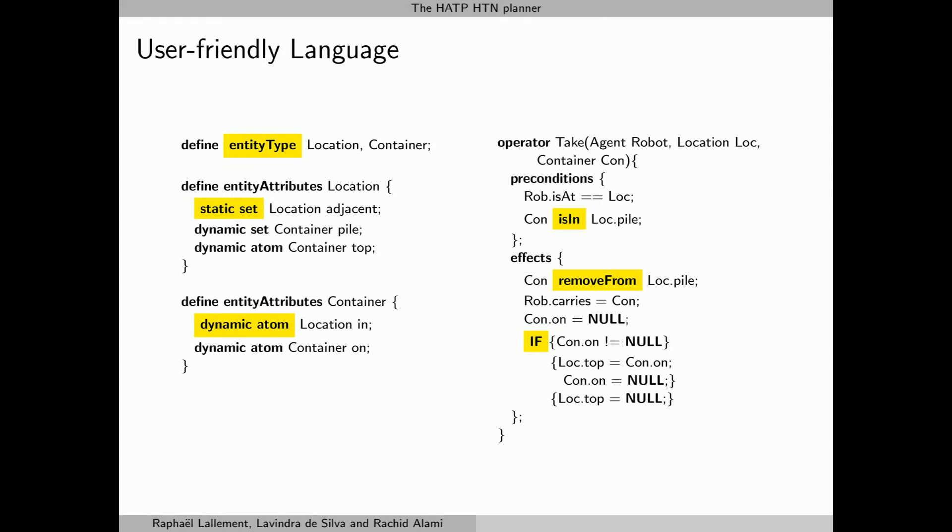To describe the planning domains and problems, HATP uses a custom language which aims at being user-friendly and facilitates development and maintenance. It is greatly inspired by object-oriented languages and structured programming. It has many usual functionalities like conditionals, typing, structures and so on. To share the conciseness with such languages, it is based on the state variable representation.